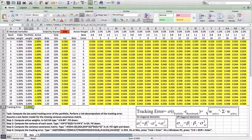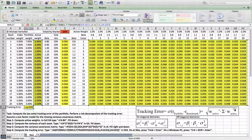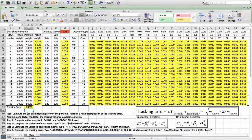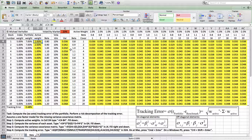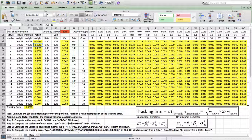Pressing CMD+ENTER gives us the tracking error squared. We then take the square root of this number and press CMD+ENTER again. The tracking error is 0.48%. To verify the formula works, we change the active weight of one stock from +2% to +10% and see that the tracking error of the portfolio increases.